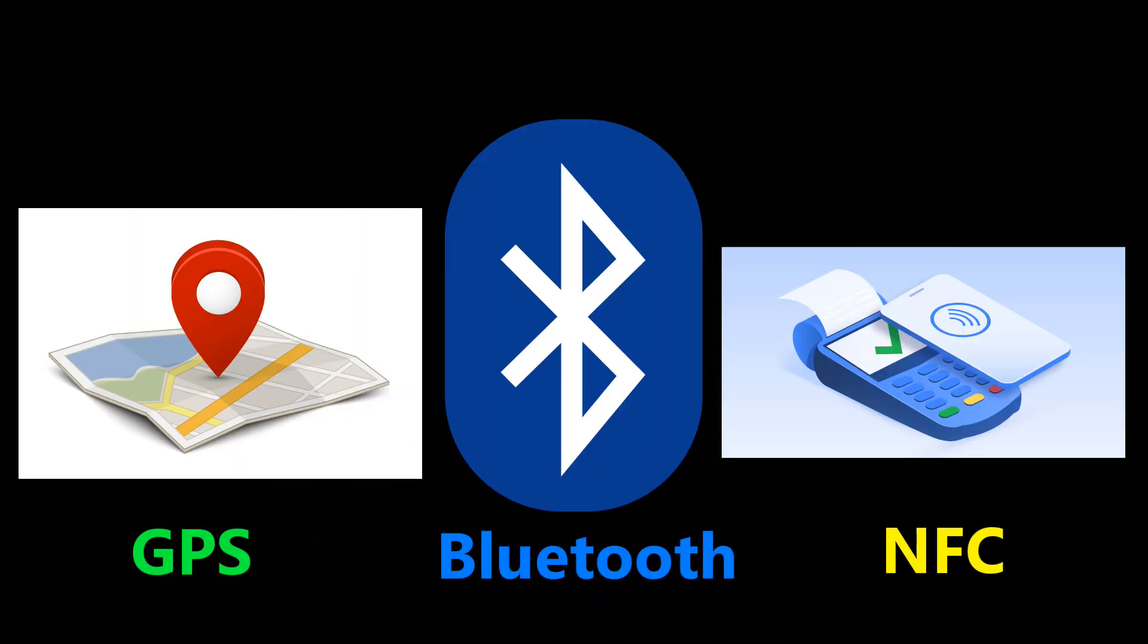Phones usually have a lot of sensors turned on by default. Those sensors are always running in the background, but you can turn off some of these sensors if you don't need them.